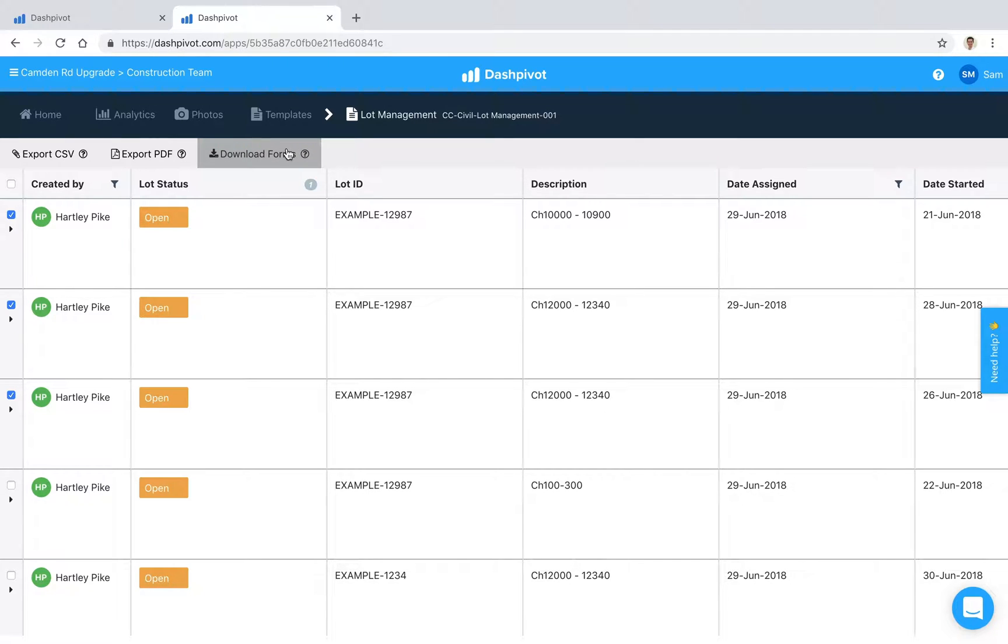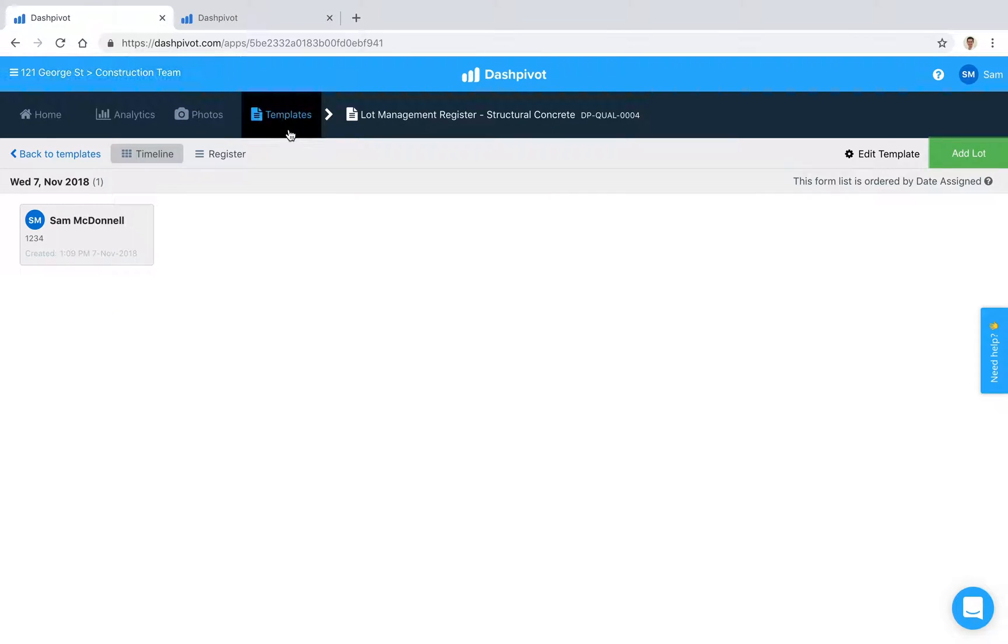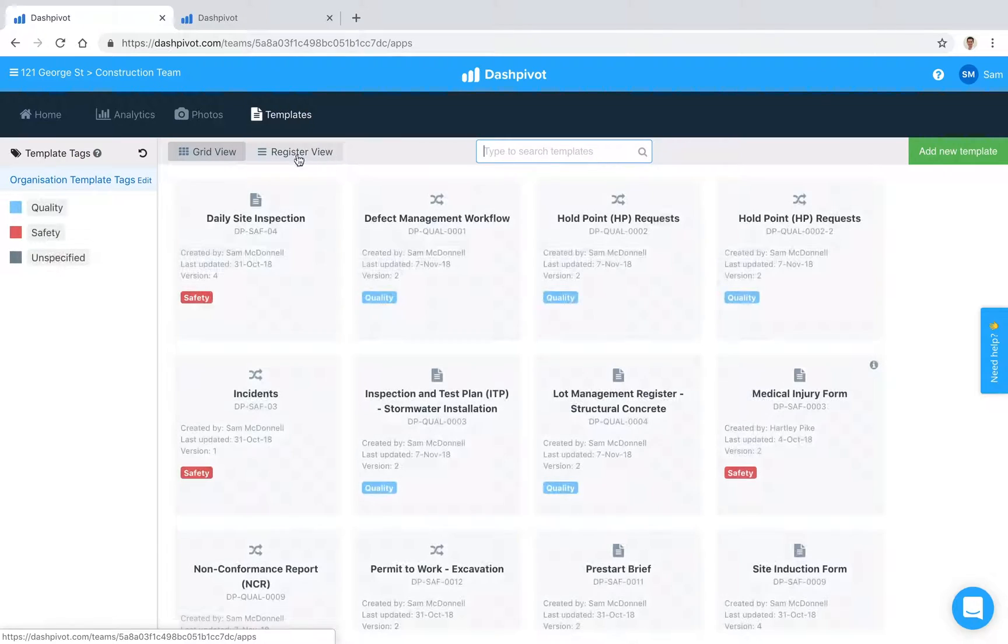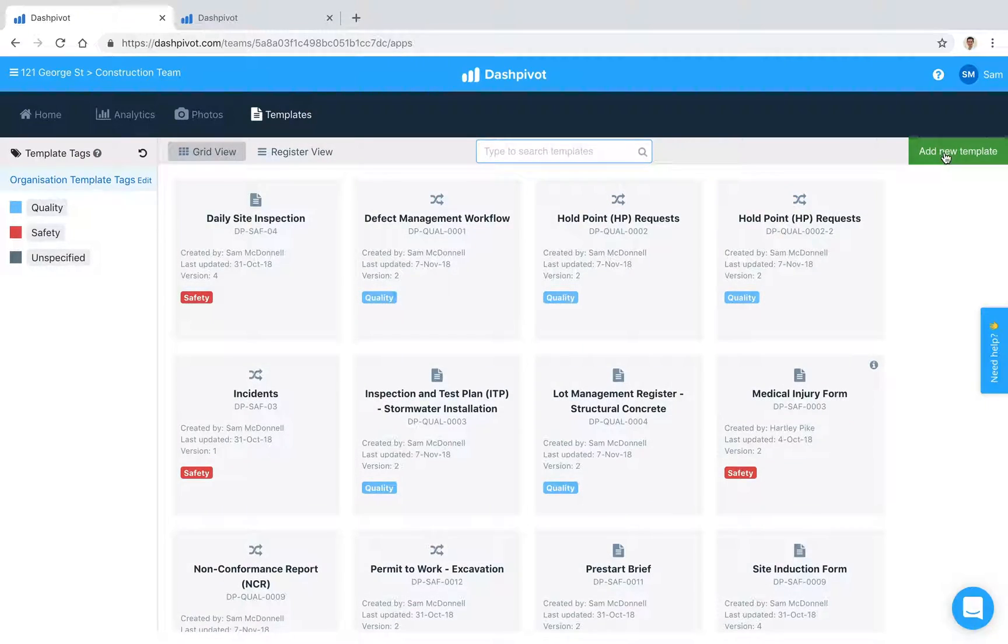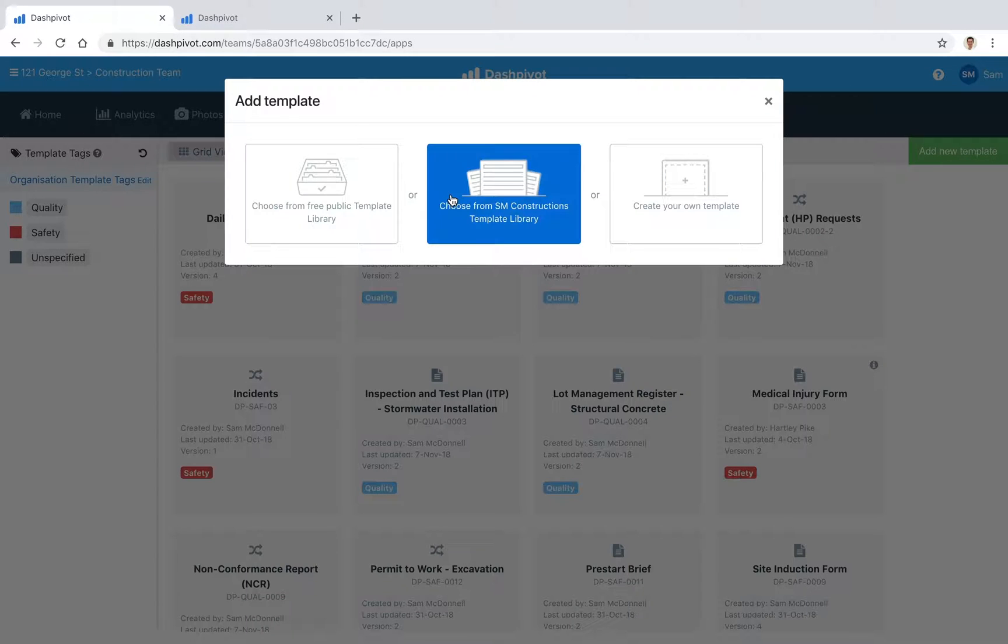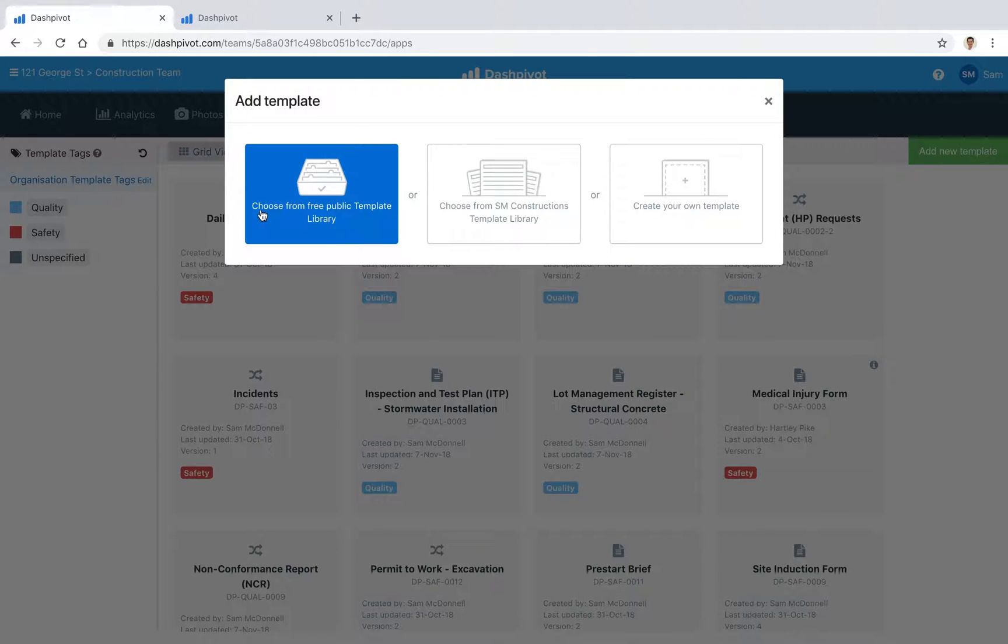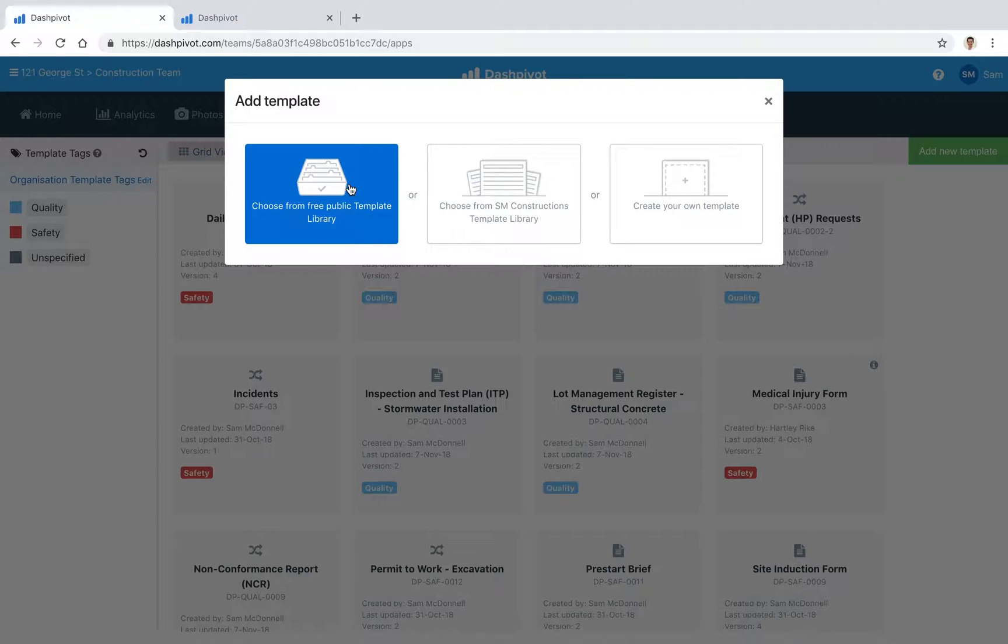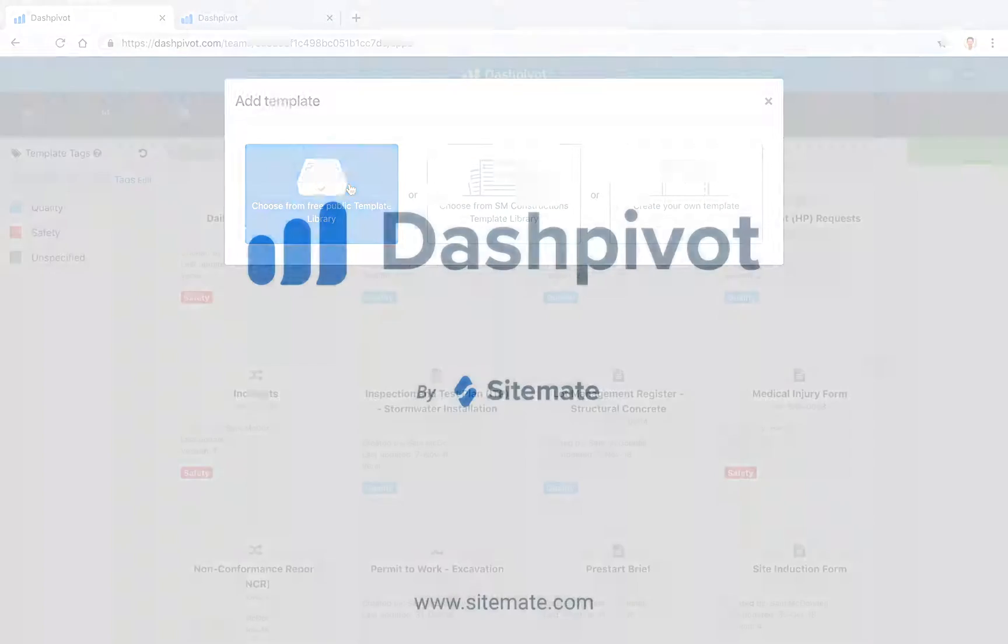That wraps up this video. If you want to get started with a lot template, you can access one for free via our public template library. Go to templates, click add new template, then choose from the free public template library. Search for 'lots' and you'll find a couple of templates. That's how you can organize your lots with Dashpivot.